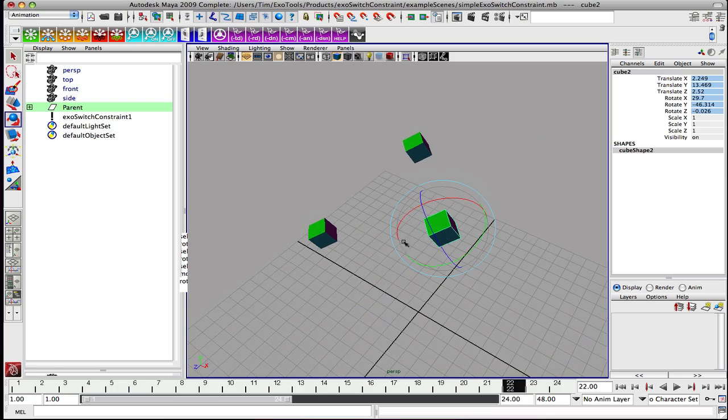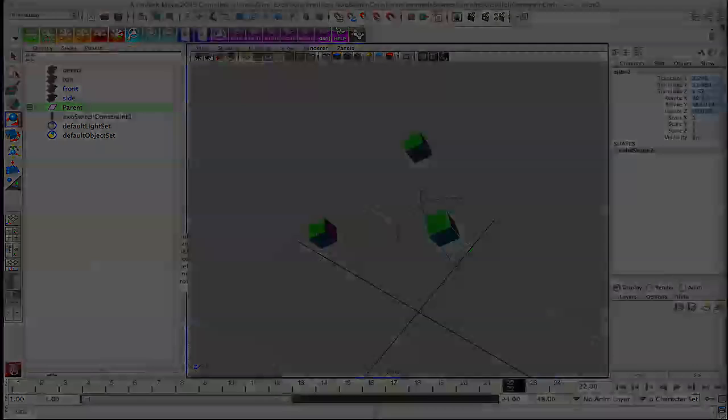In the next movie we are going to be covering additional features of the constraint as well as the shelf. Thanks.